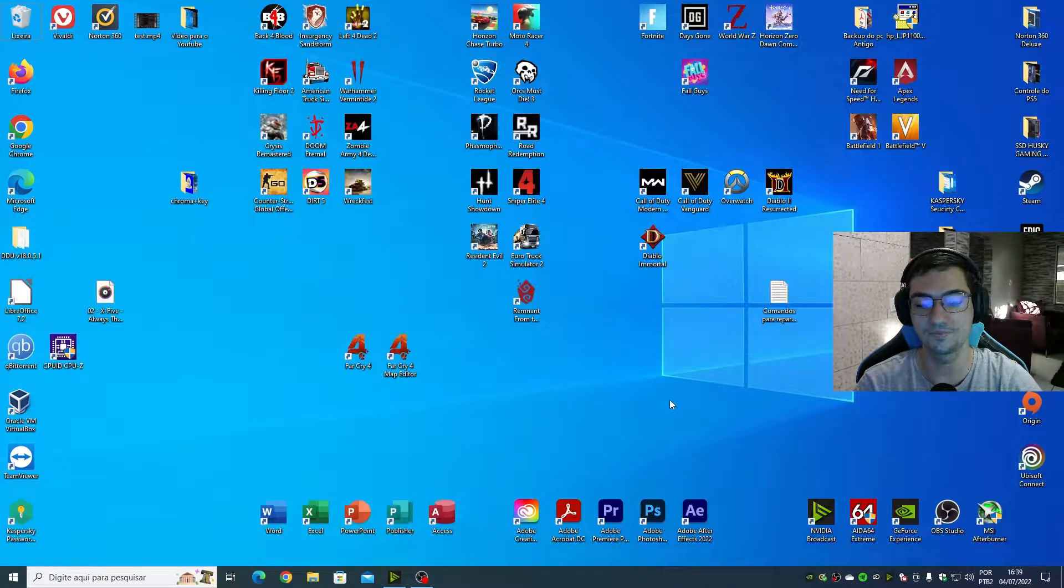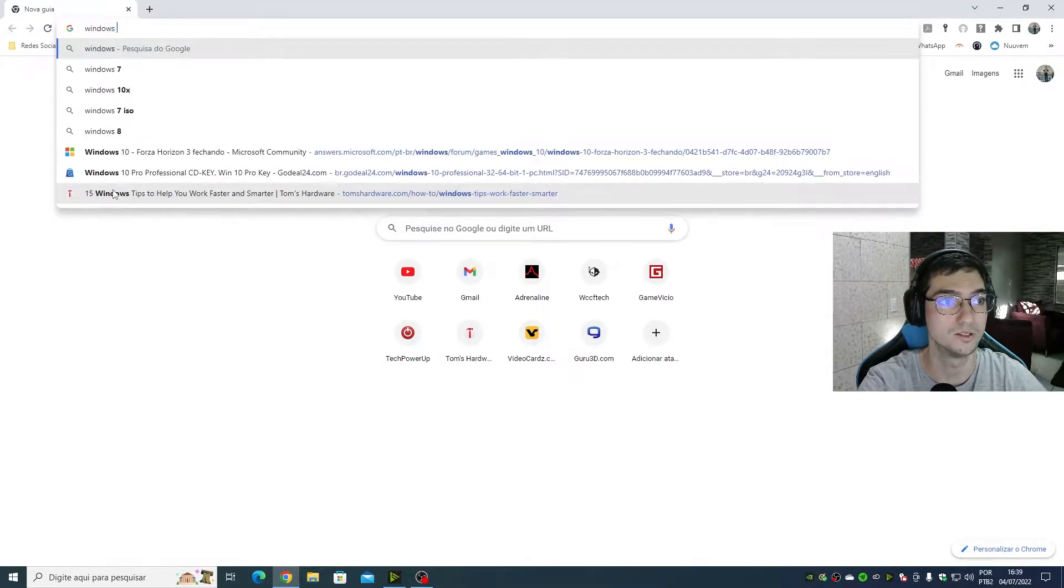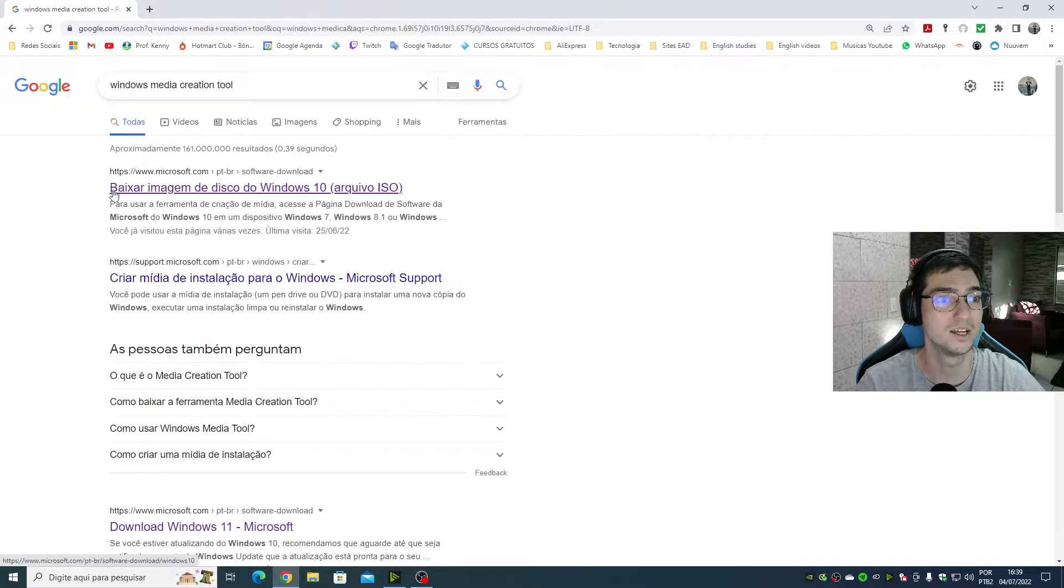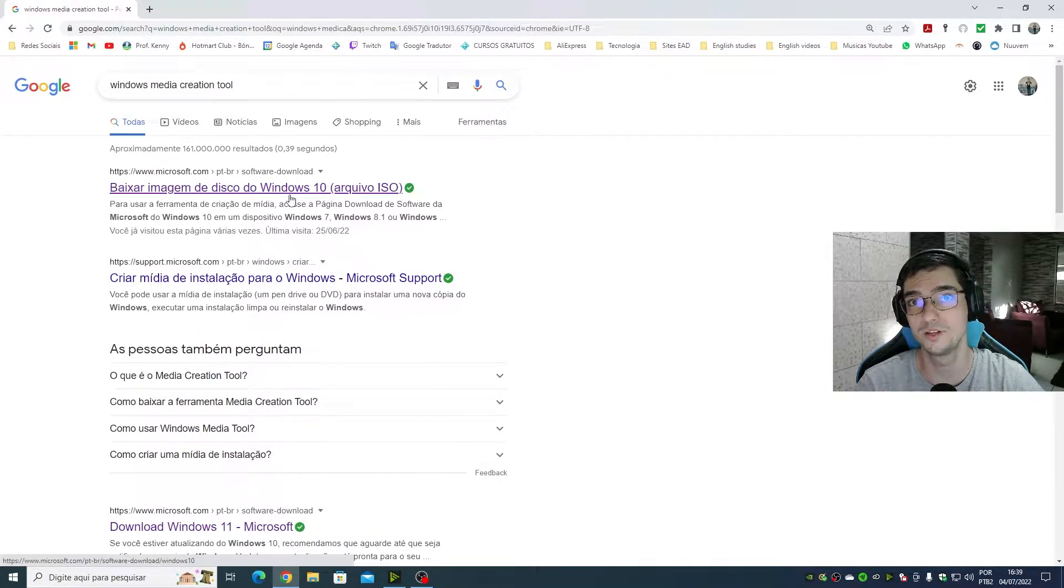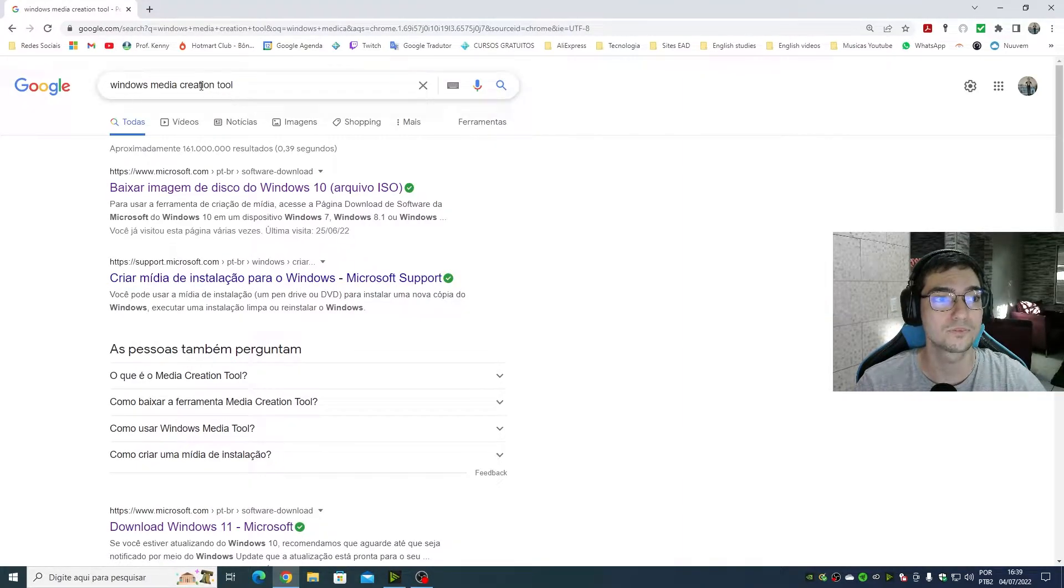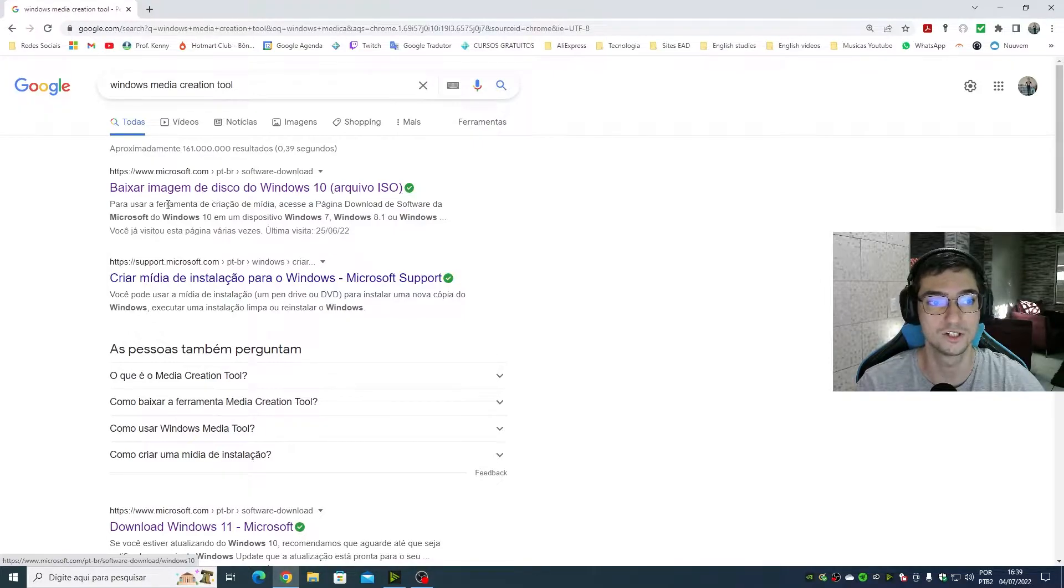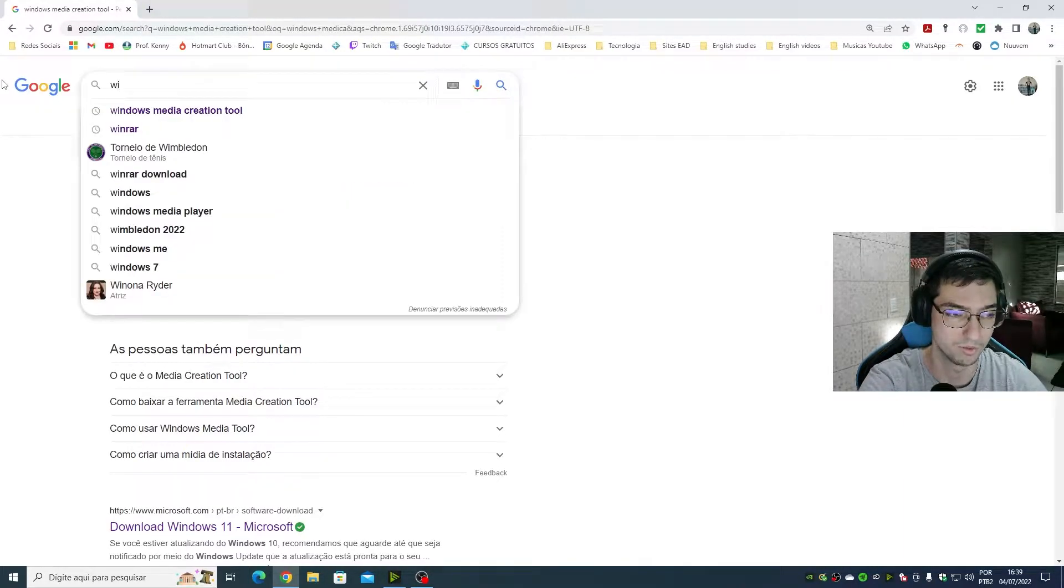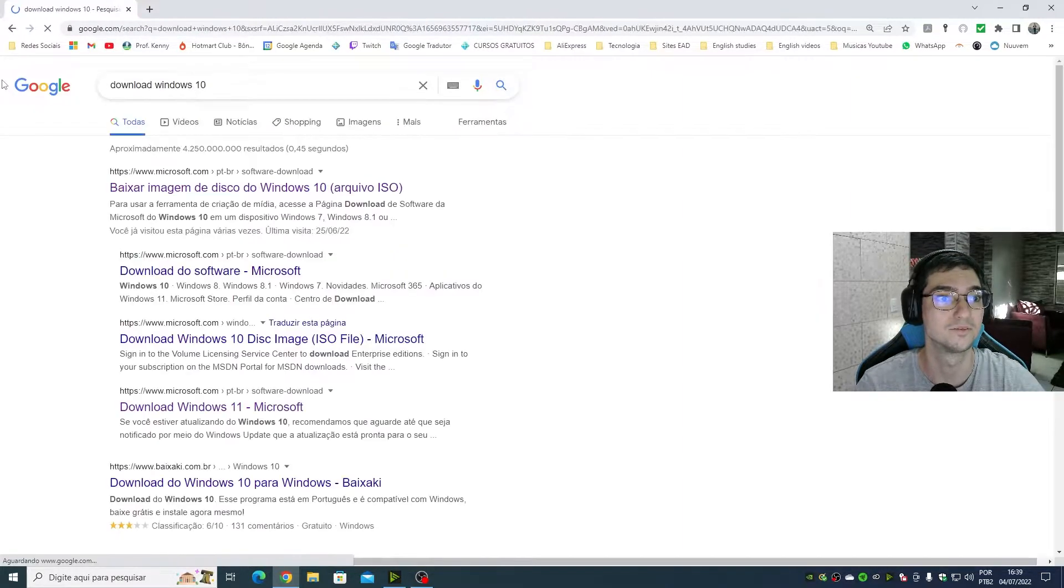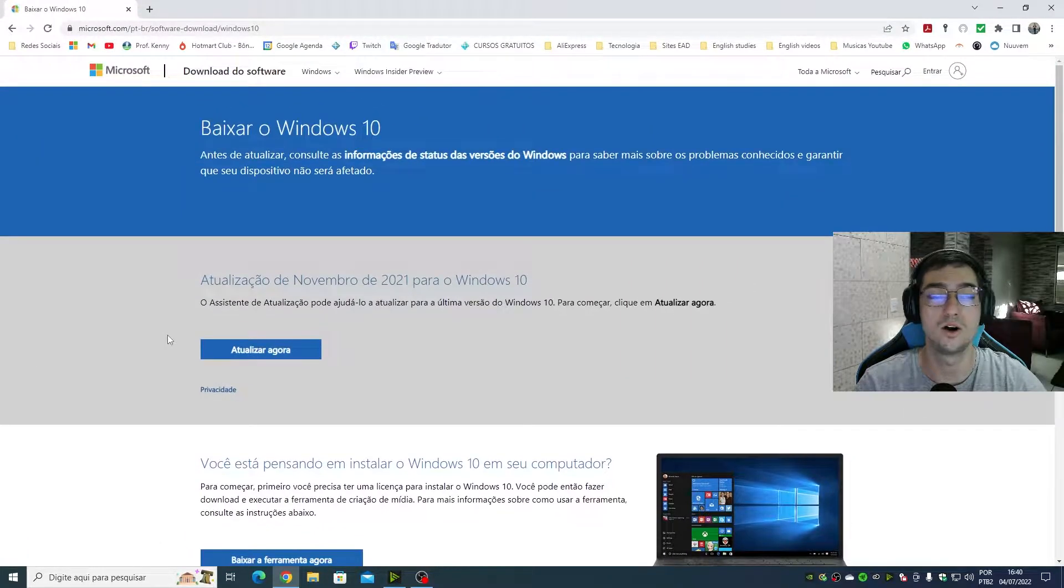Now what we need to do is open your favorite web browser and type Windows Media Creation Tool. In my case I'm going to do this with the ISO file containing Windows 10. When you type Windows Media Creation Tool, choose the first link shown here: Download Windows 10. Or you can simply type download Windows 10 and it will show the same link.